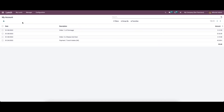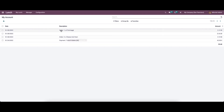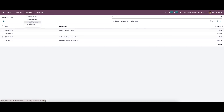Now let's go to My Account. Here we can view the description of the ordered lunch along with the account details — you can see the date, description, and the amount. Now let's move to the Managers tab, where we have Today's Orders, Control Vendors, Control Accounts, and Cash Moves.